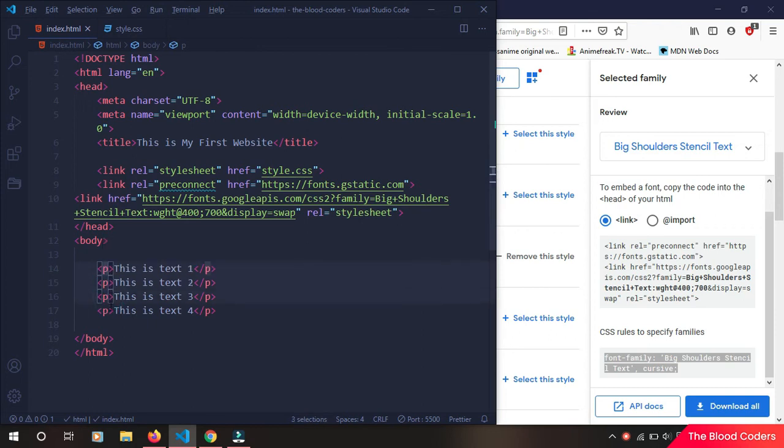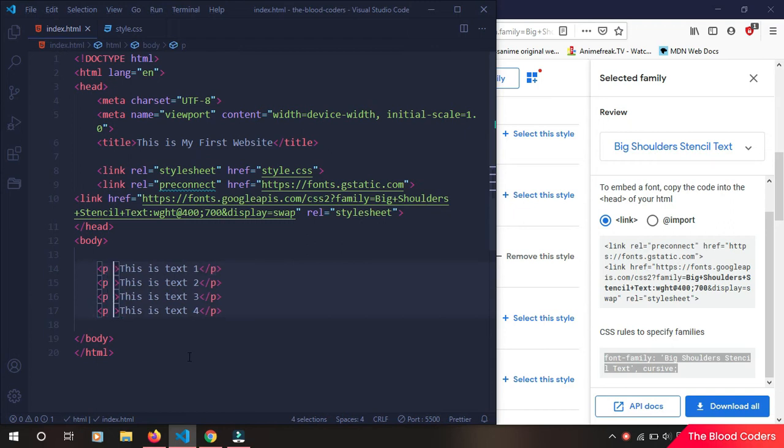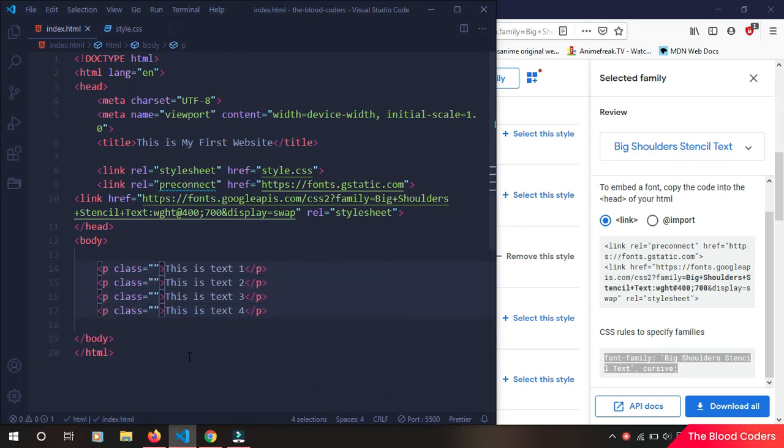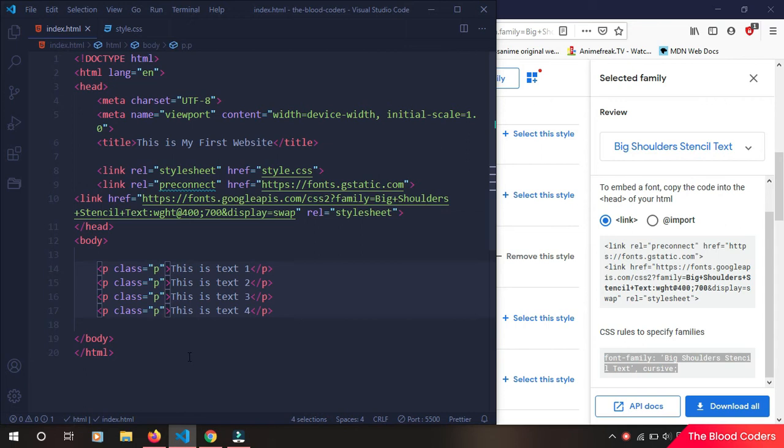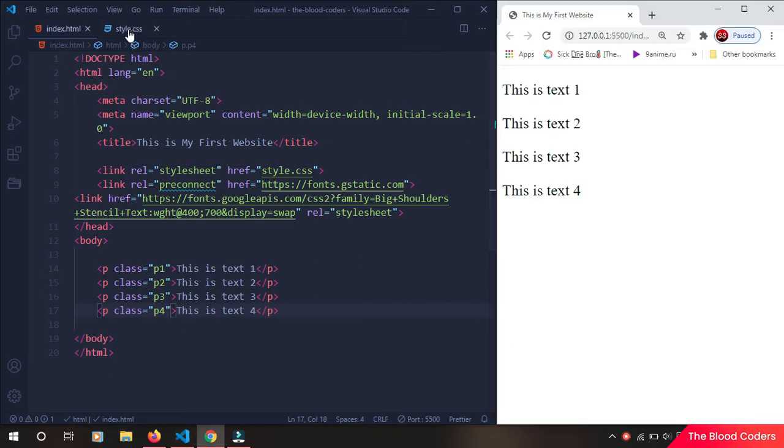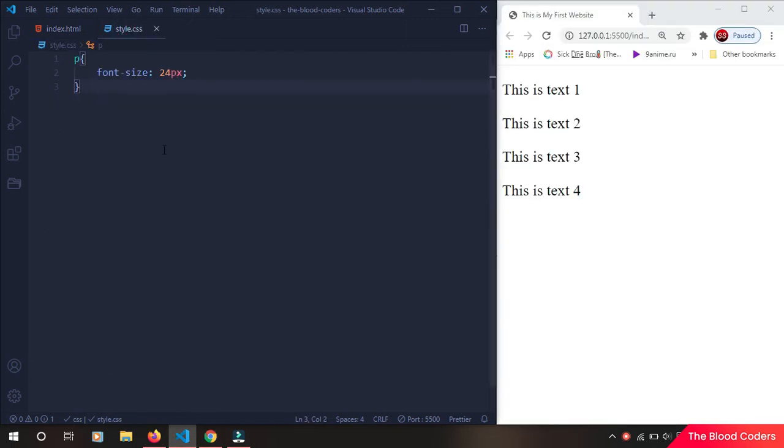So four times, and now press Escape once you are done. Okay, so we have p1, p2, p3, p4.